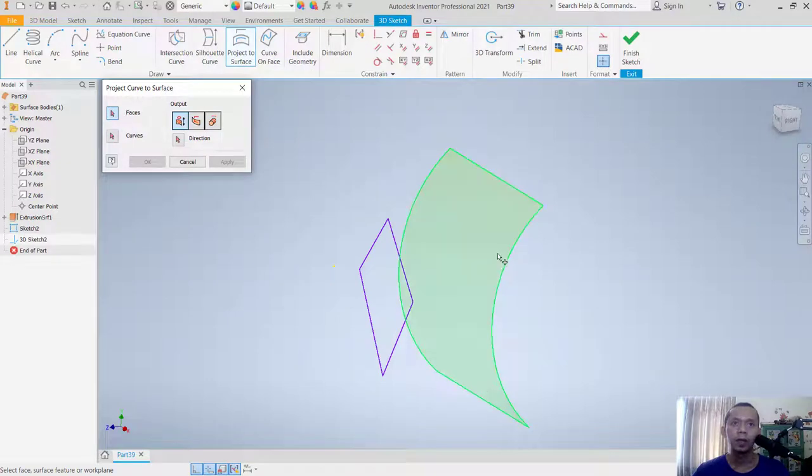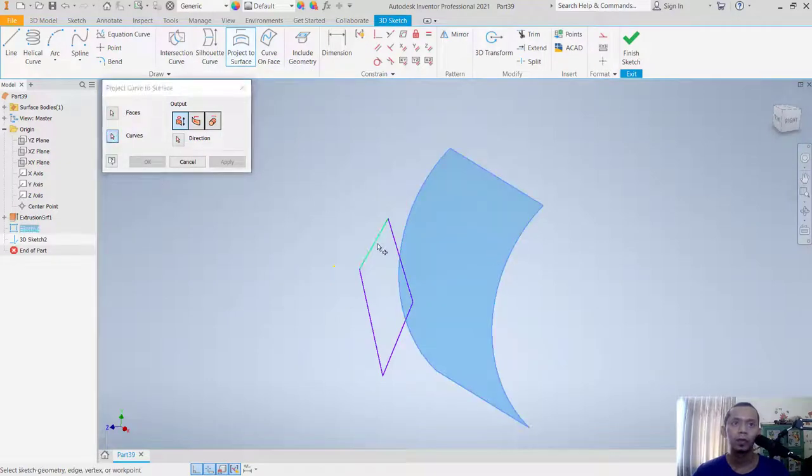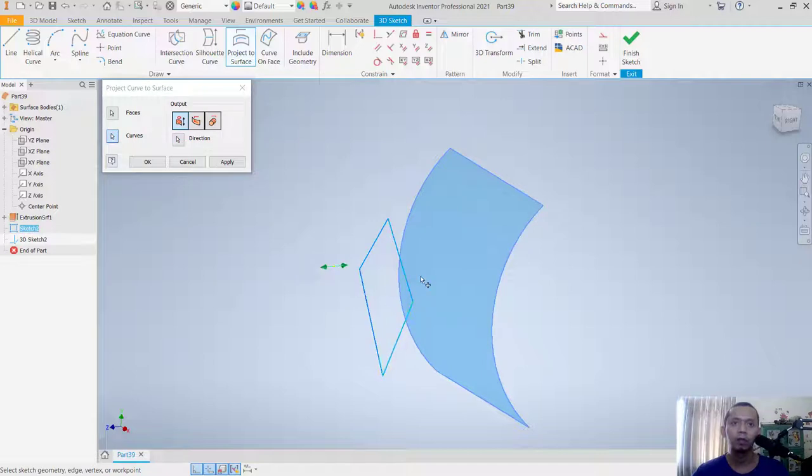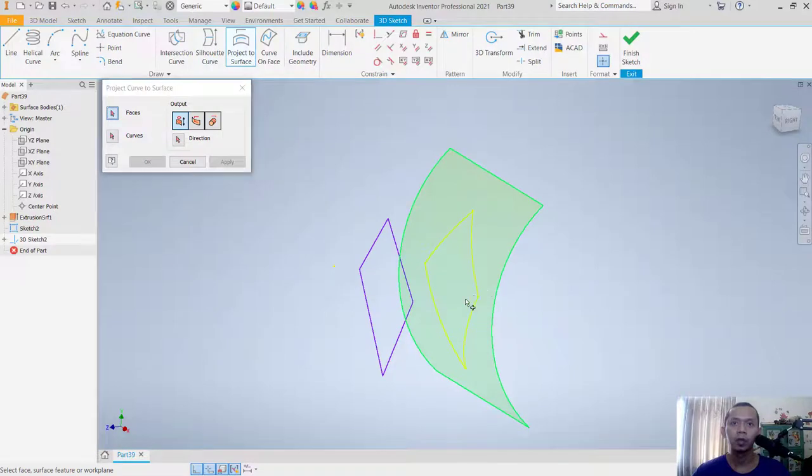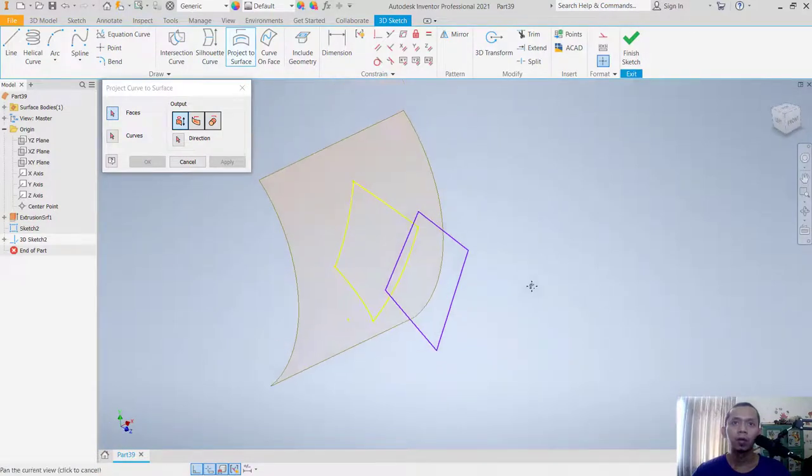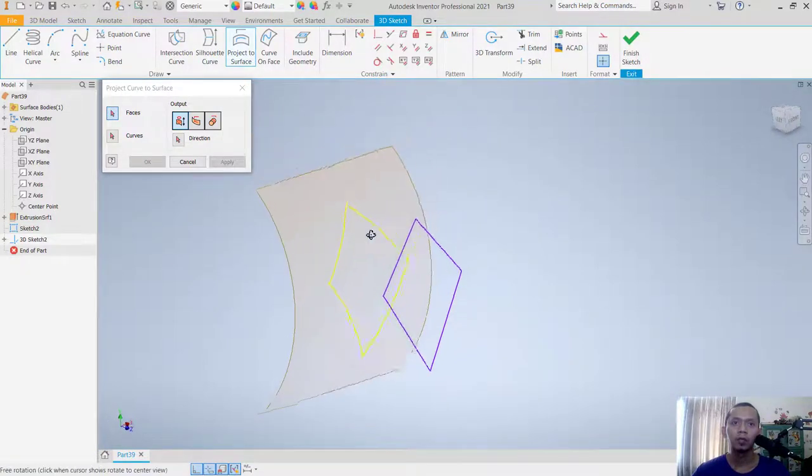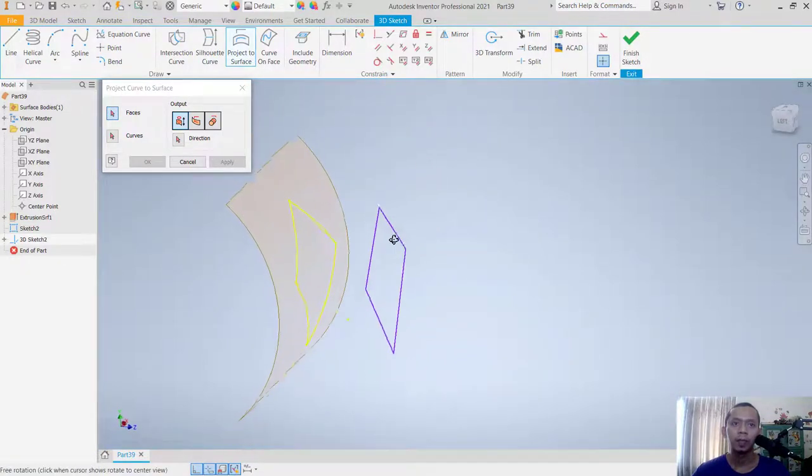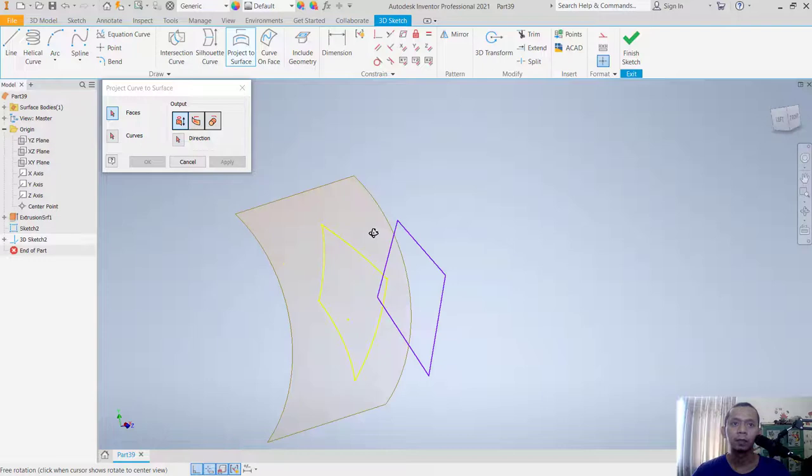For Face, select this object, and for Curve, select these objects one by one. Then click Apply, and it will automatically project onto the cube surface.